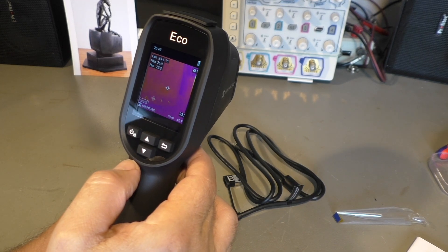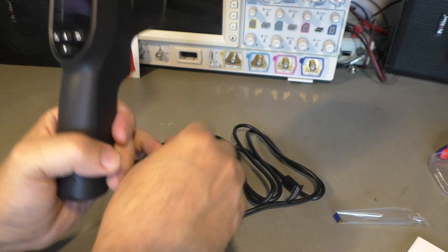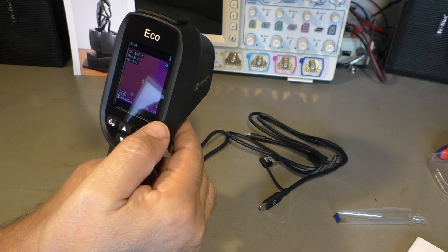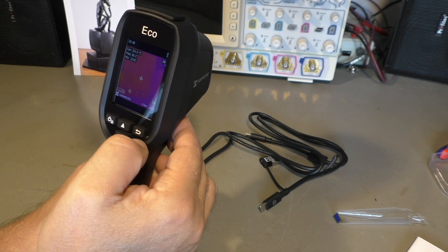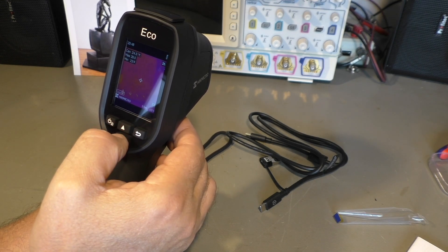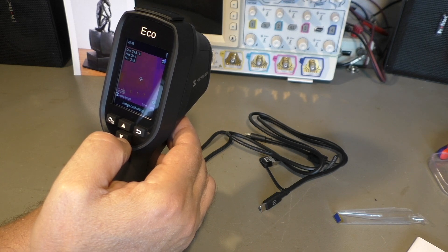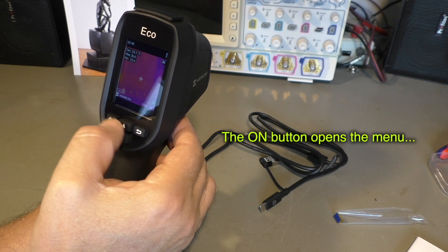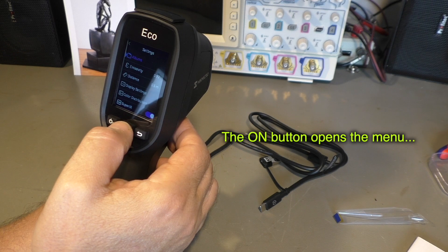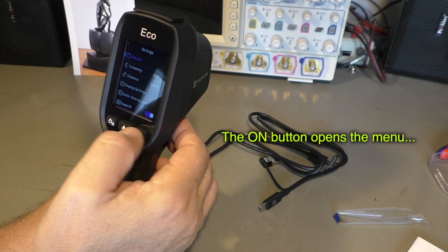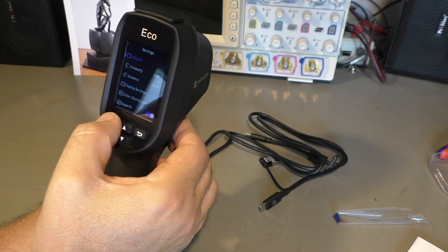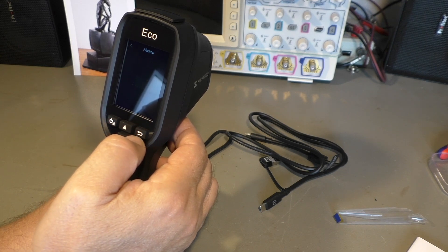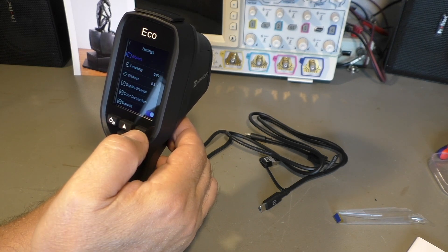In fact, it turns on pretty quickly. It's much faster than my FLIR camera. That takes about a minute or so to boot. Let me see. What can we do here? Not much. Albums. We don't have any images yet.